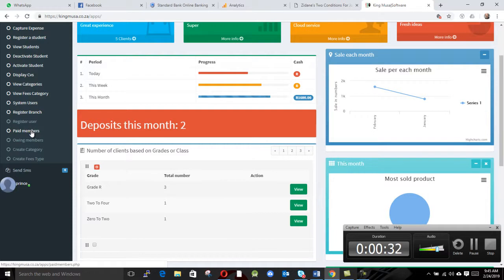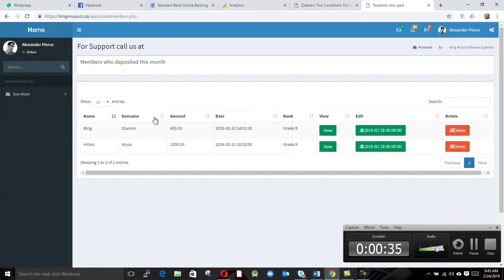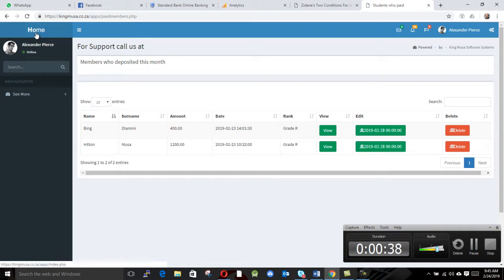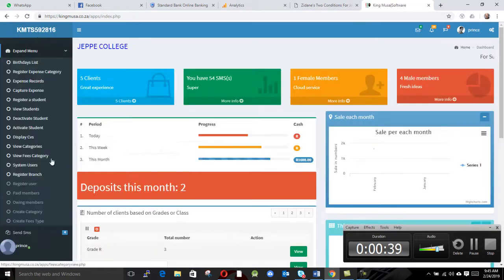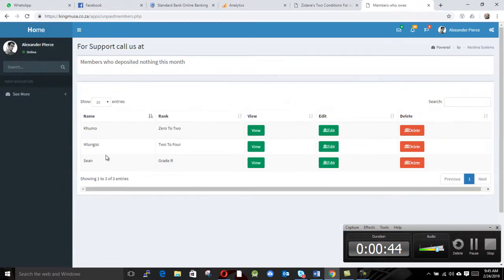When you click on paid members, these are the people who paid so far. And when you go to owing members, this is the people who owes, who haven't paid.